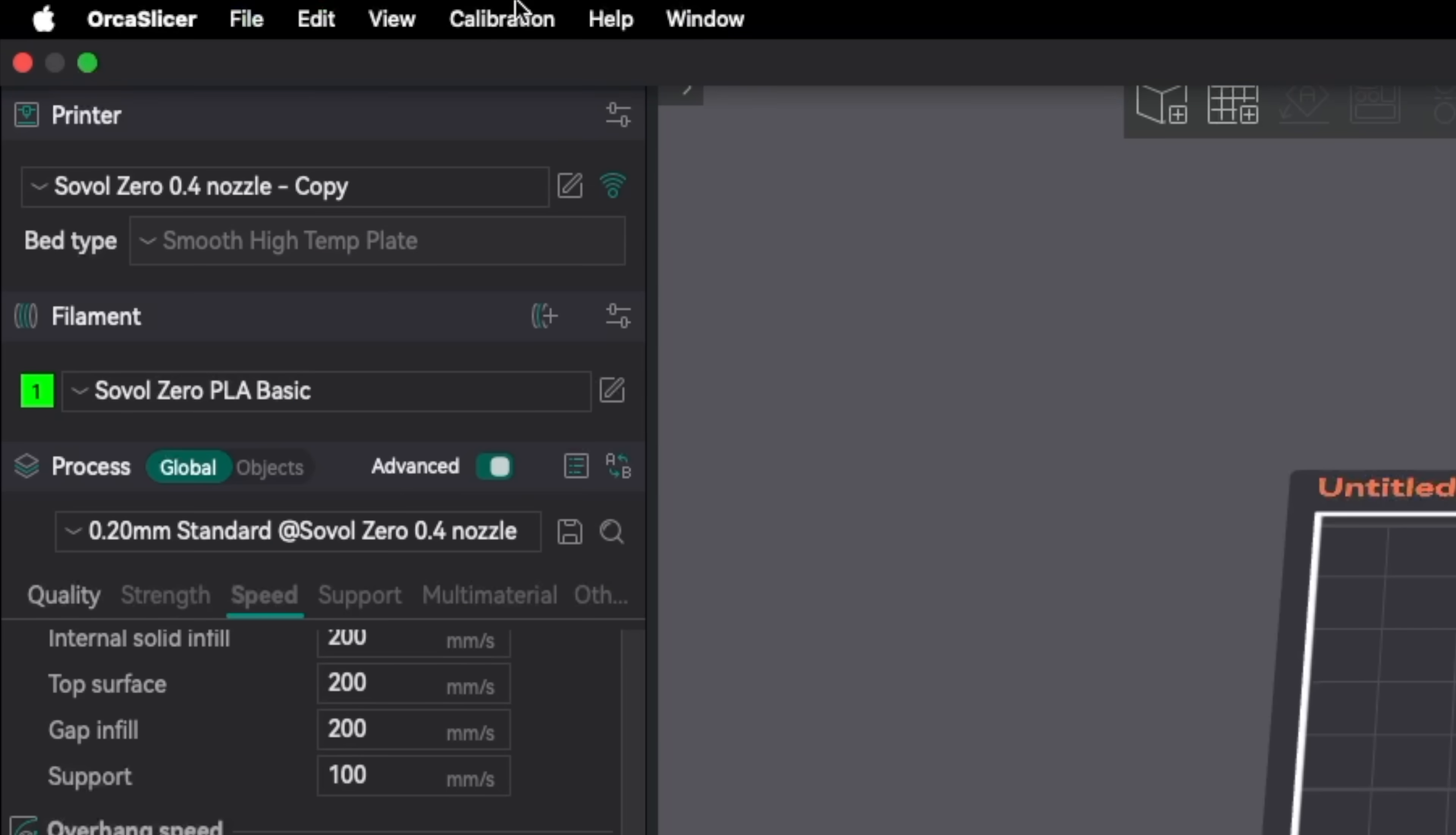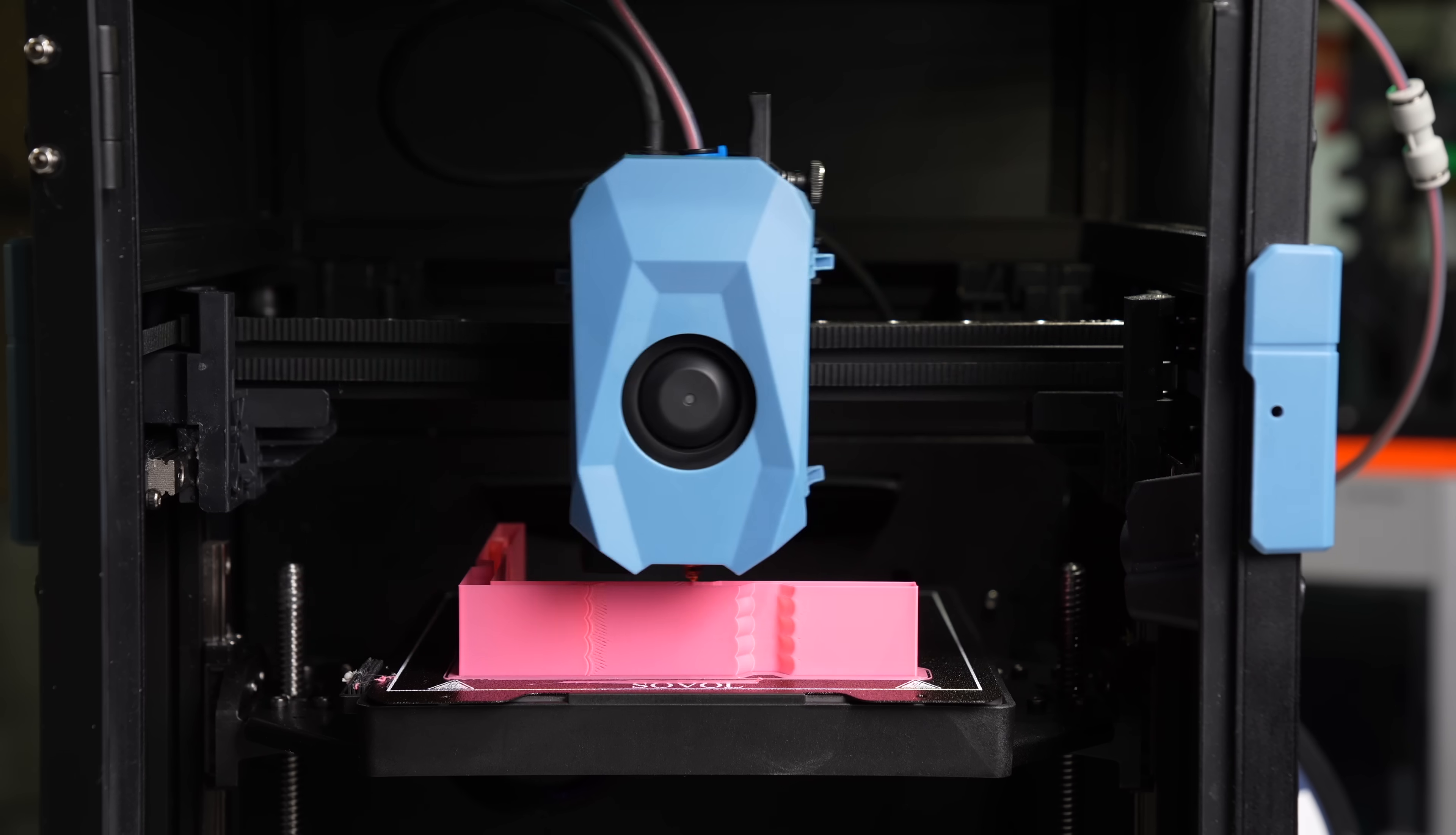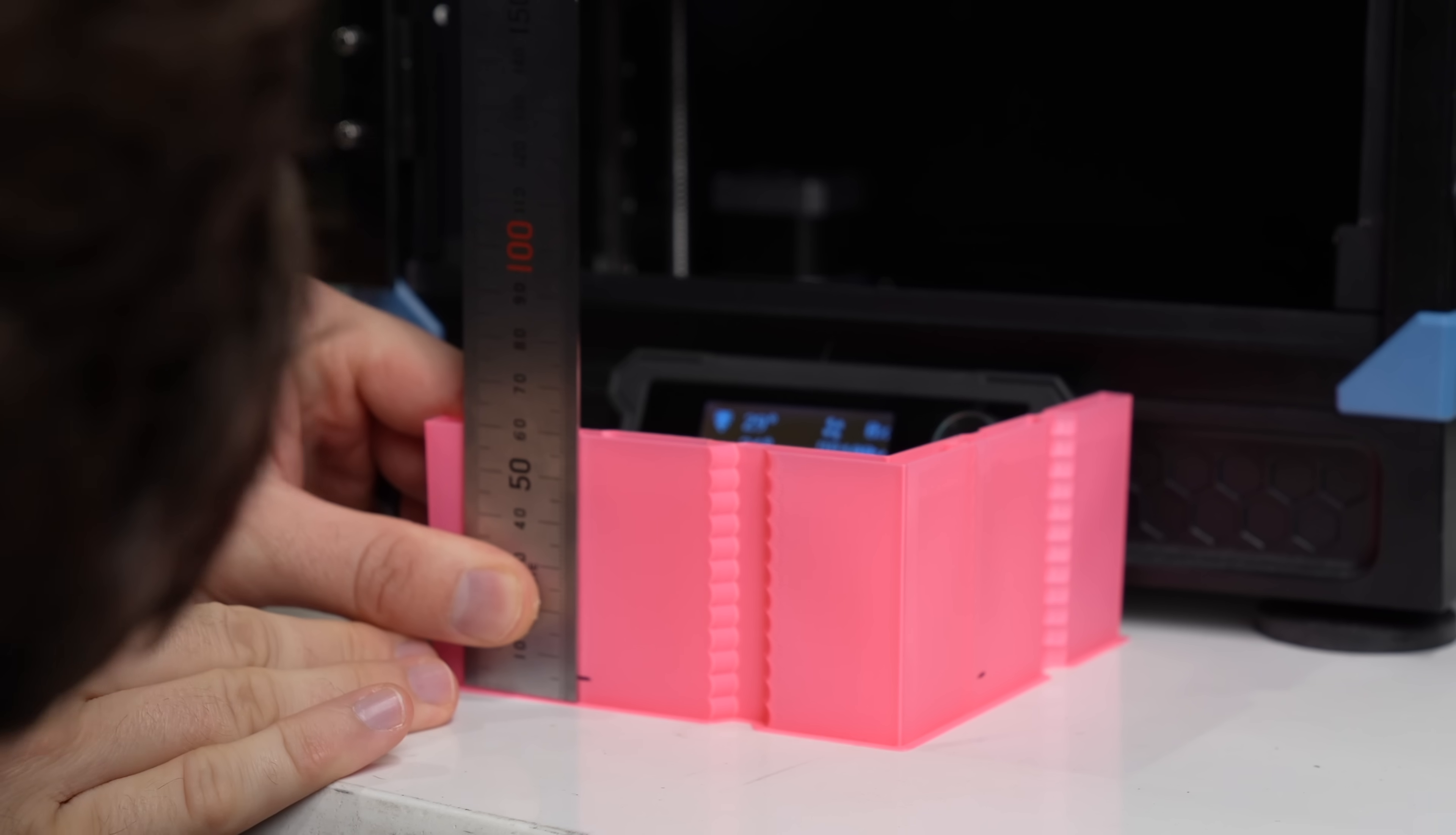Now we're ready to run the second part of the input shaper test for damping. Under the calibration menu, select input shaping damping test and change the XY frequency to match the XY values that we just wrote down. Be mindful to enter the frequency you got for X in the first box and the frequency you got for Y on the second box on the right side. Then click OK to generate the test. The test is going to look identical to the one that we just ran, but it is running damping values instead of the different input shaper frequencies. Once this test completes, just like before, analyze both the X side and the Y side, get your sharpie and mark the section that has the least amount of ghosting and ringing, and then measure from the base of the printed part to those marks.